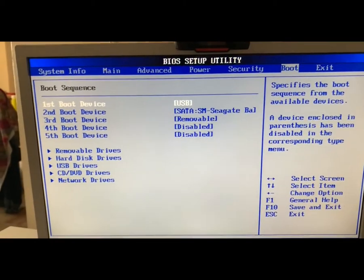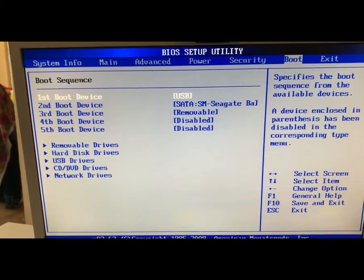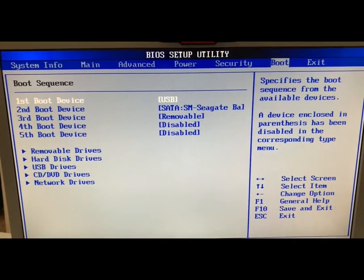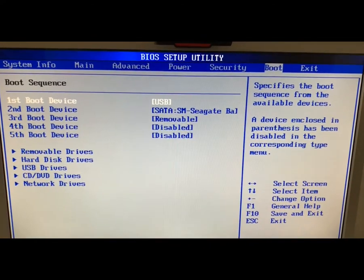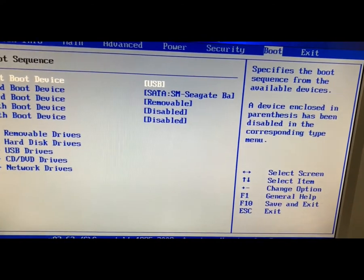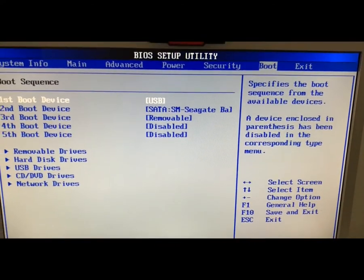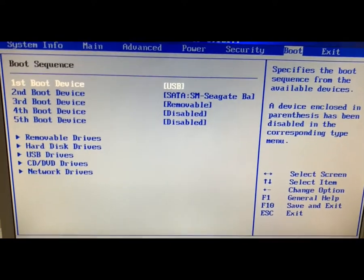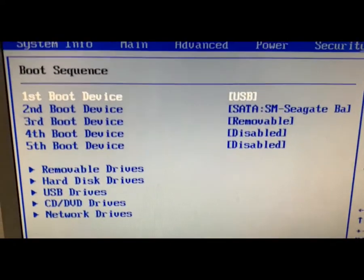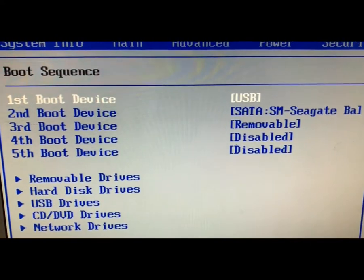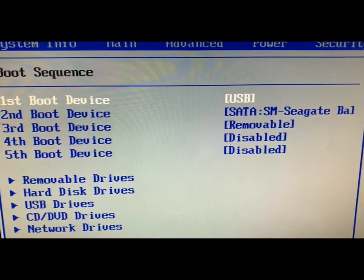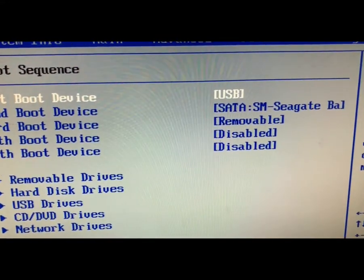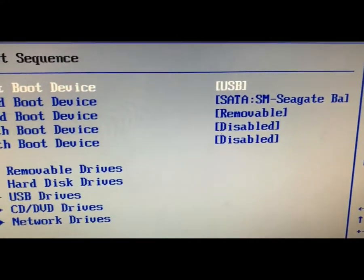Now I came to the computer where I will be installing or restoring the system image that I have created using the Backupper Standard. So you can see, I have selected the first boot device as a USB drive that I created just before.